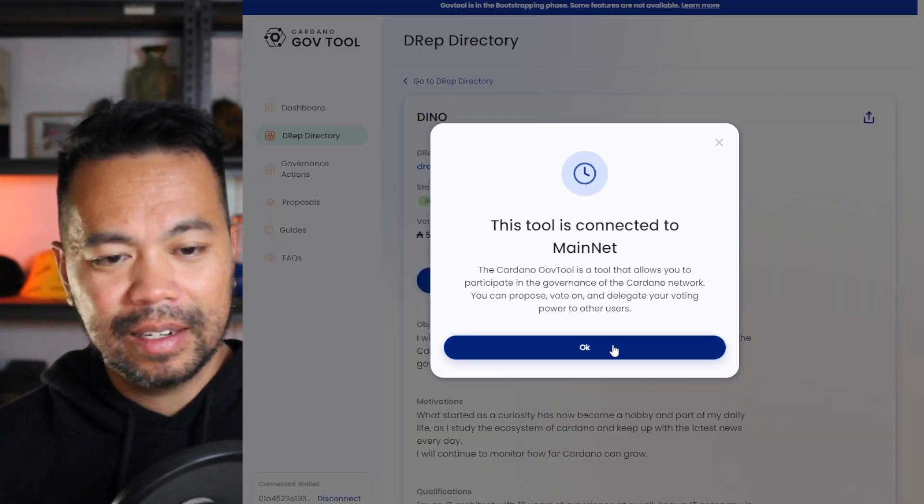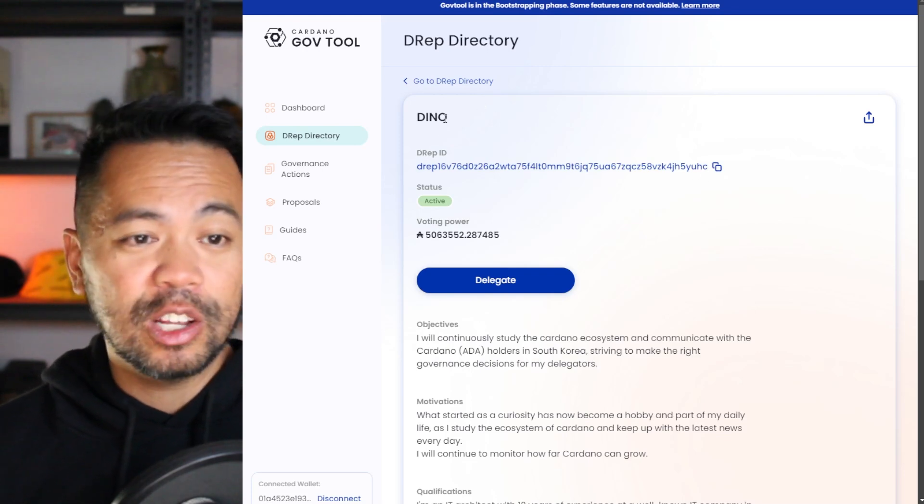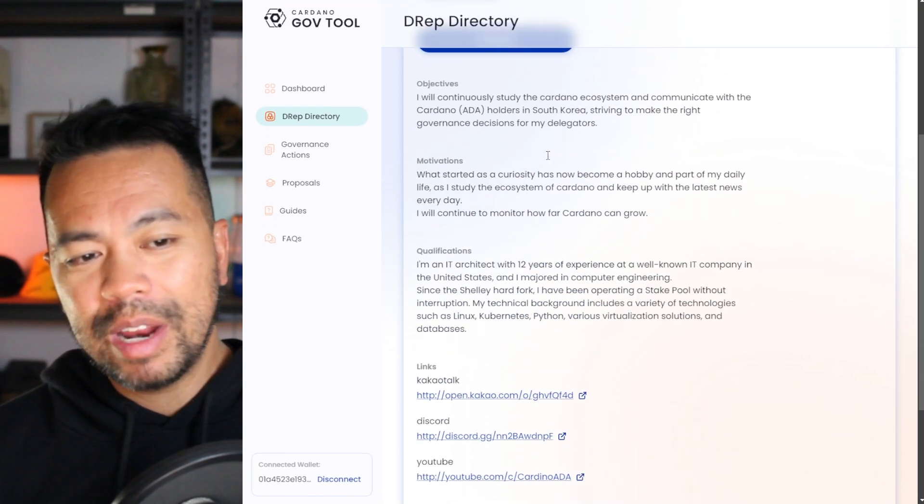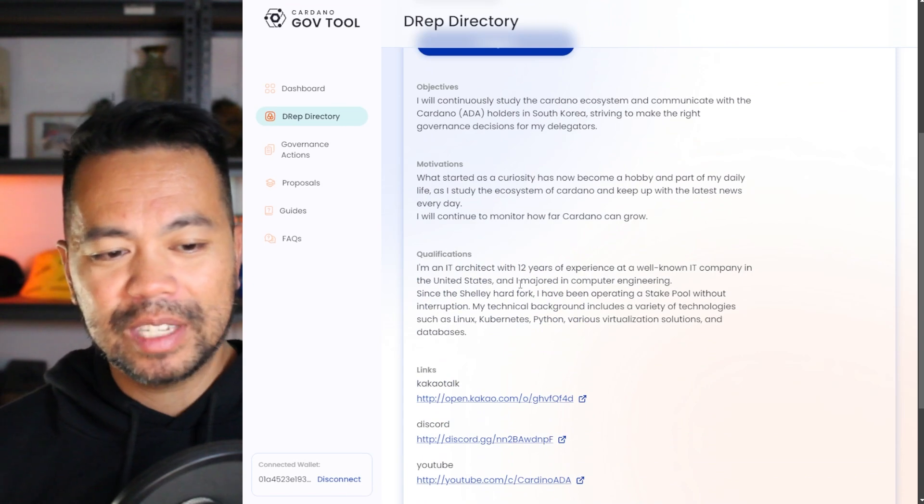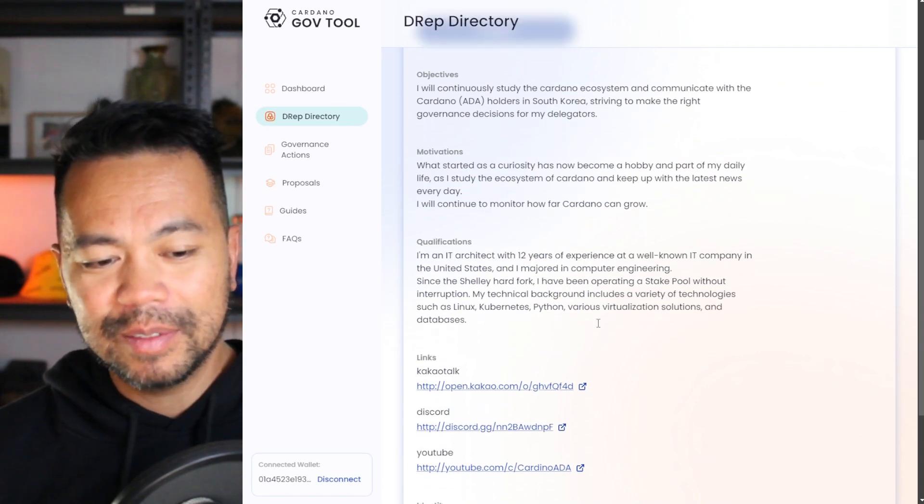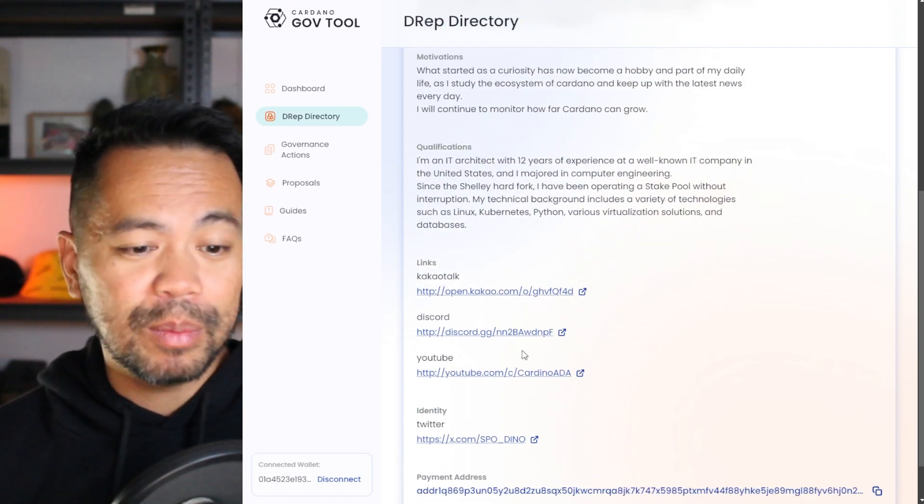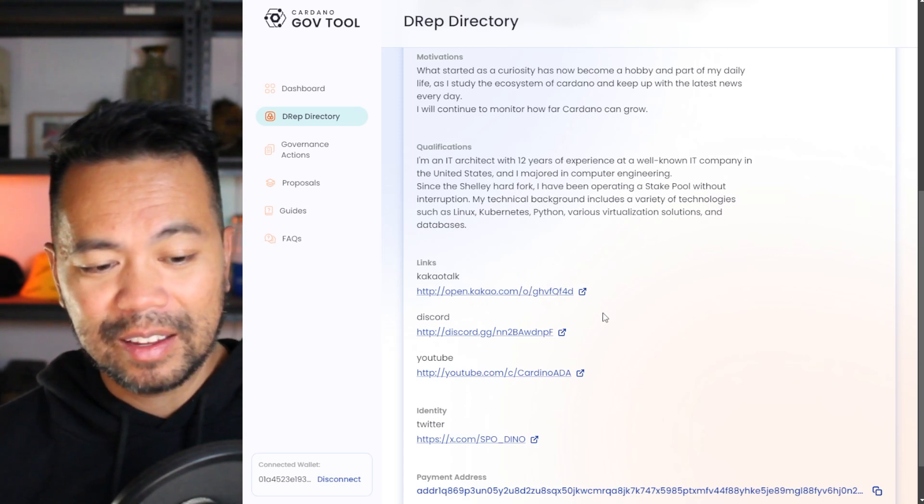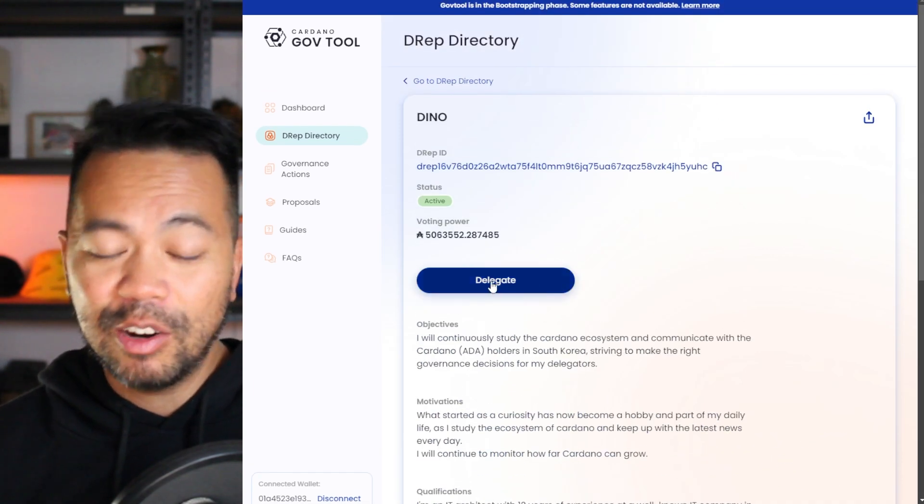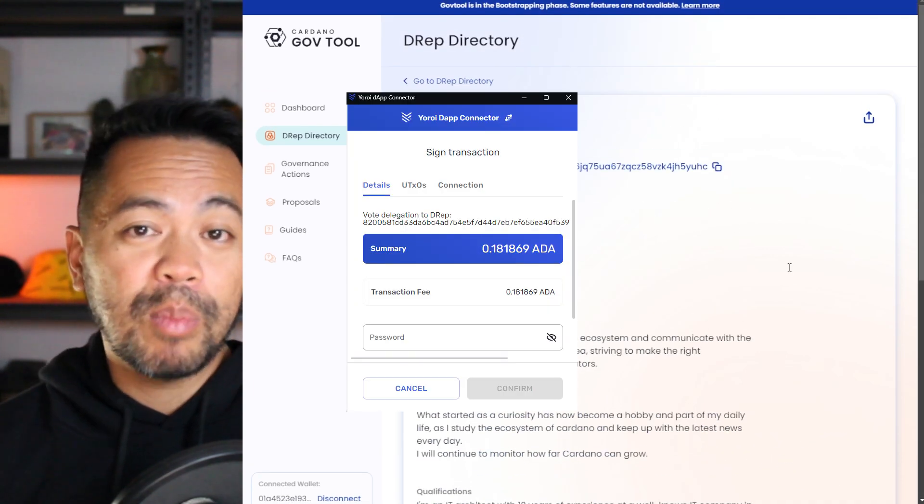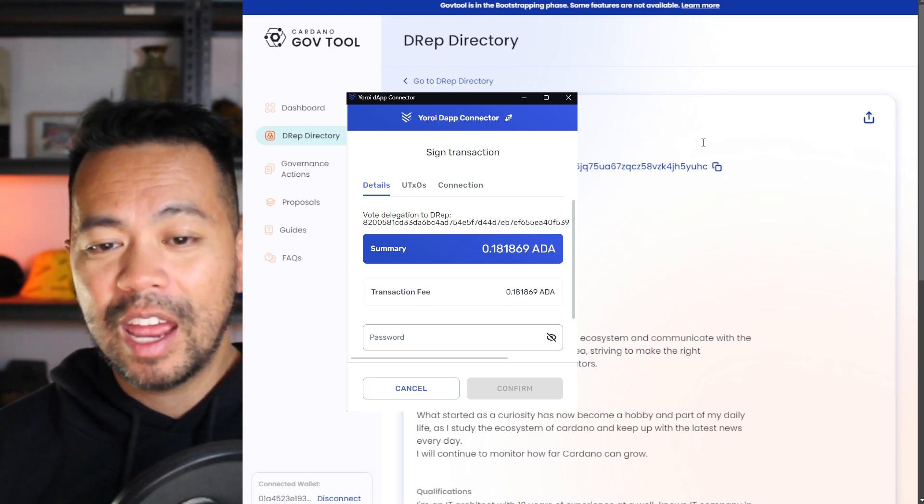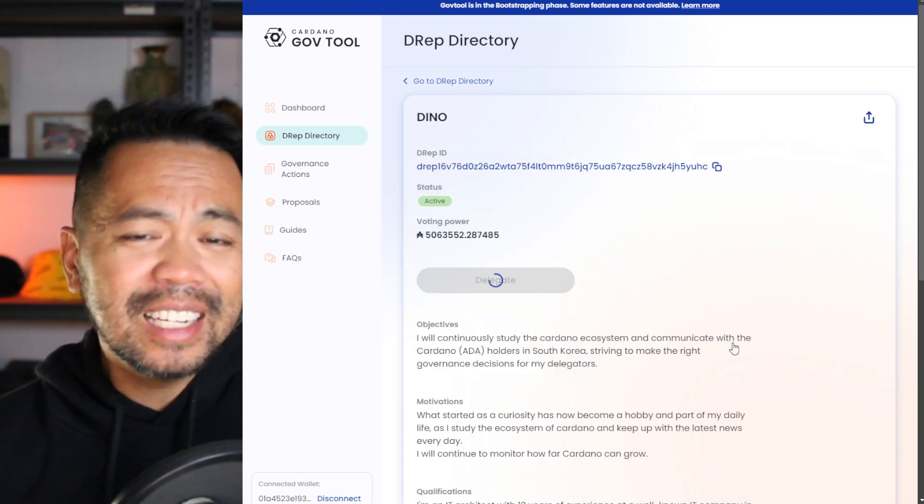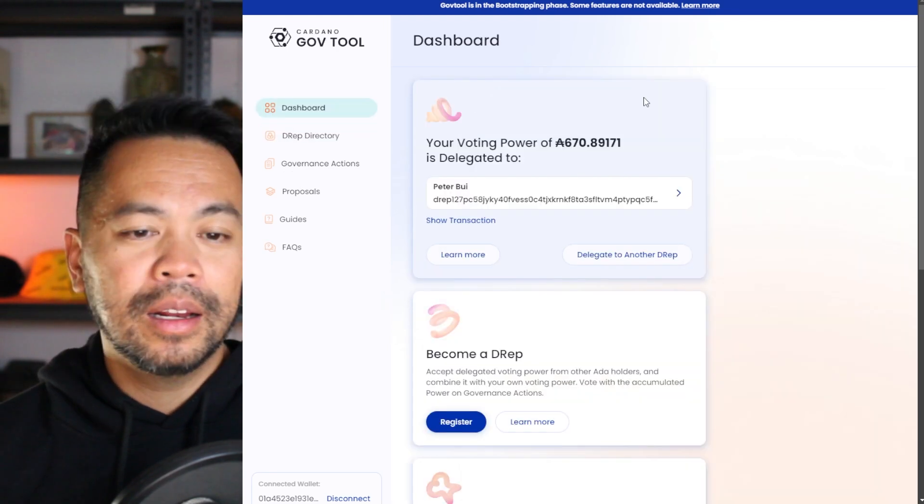This is Dino's particular DRep directory page. You can read about them, see what their motivations are, their qualifications and objectives. You can follow their social media profiles as well - Discord, YouTube, and other various links. And here you can click on delegate. This will bring up a pop-up that you need to confirm and sign, and that will delegate your ADA to this particular DRep. So that's another really easy way of doing so.